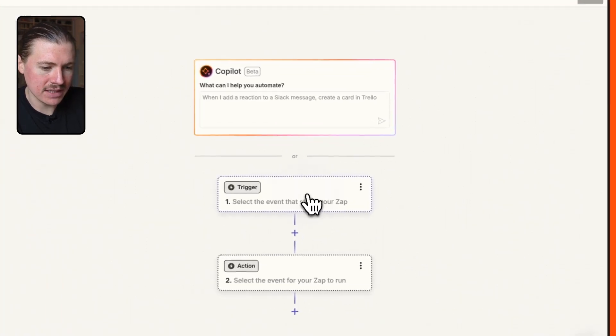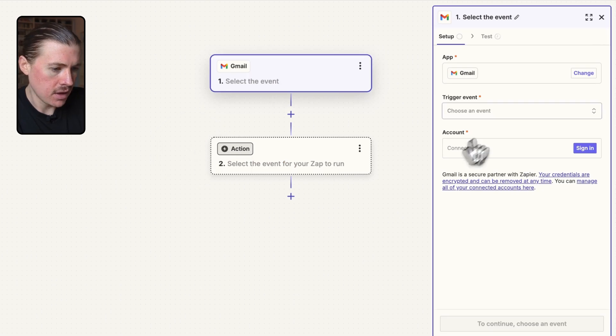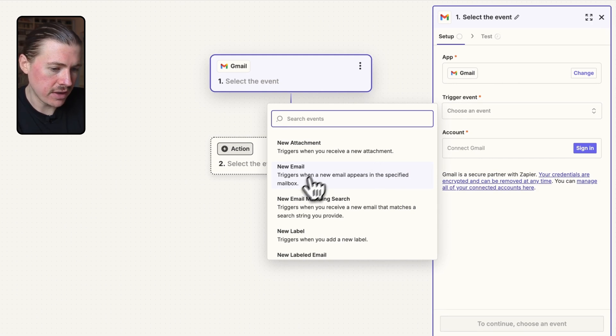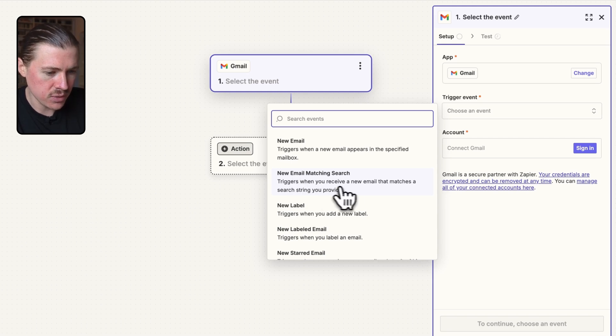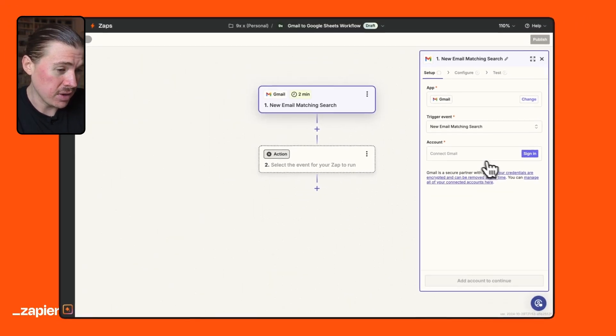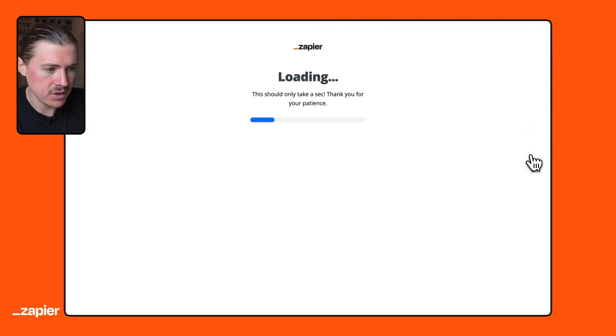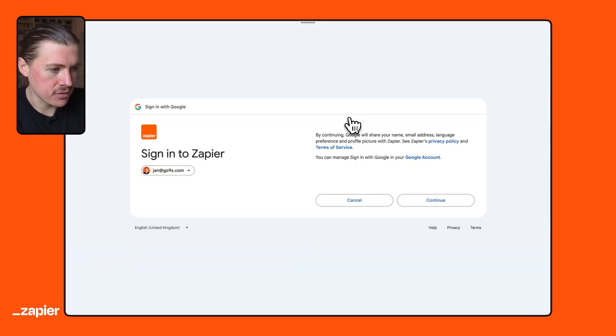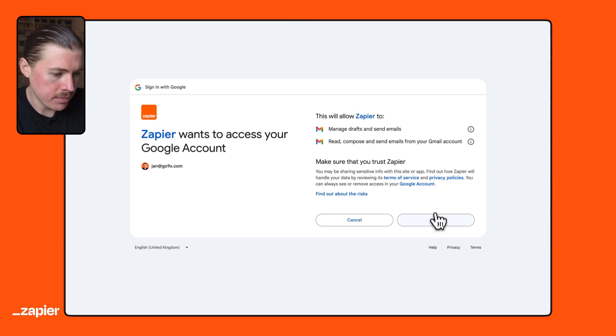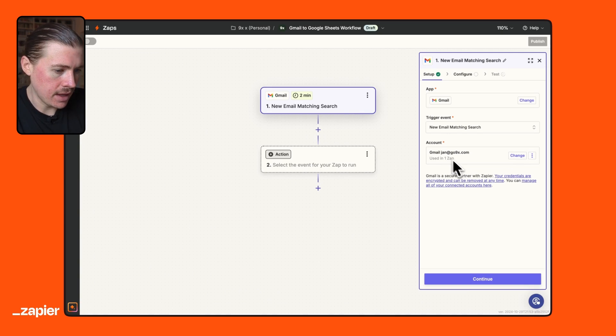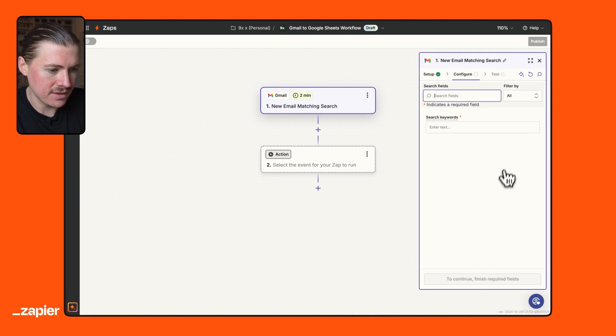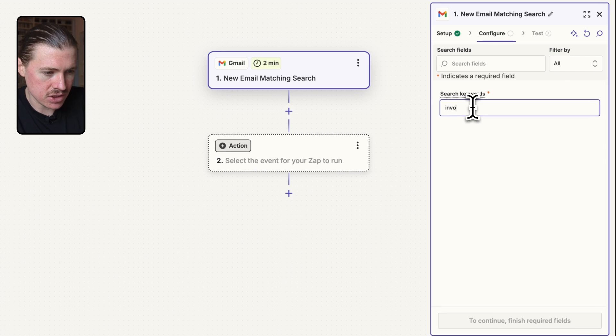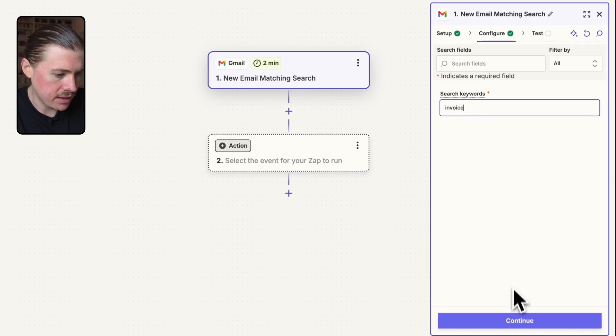So setting this up in Zapier, I'm first going to start with selecting my trigger. And what I'm going to do is use Gmail from the list of apps. I'm going to select the trigger event. So we have a few different options here. We can just trigger this whenever we have a new email received. But in my case, I'm going to be using this one, a new email matching search, which triggers when you receive a new email that matches a search string you provide. I'll set that one up. What I need to do is connect my Gmail account. So hit sign in, select my account from my list of Google accounts and continue and then give Zapier permission to read by emails. And that's it looking very good. Our Gmail is now connected.